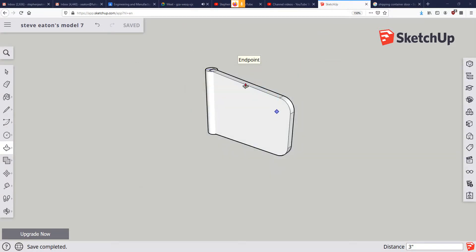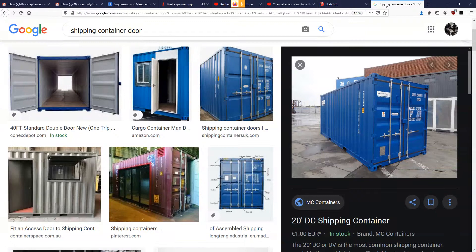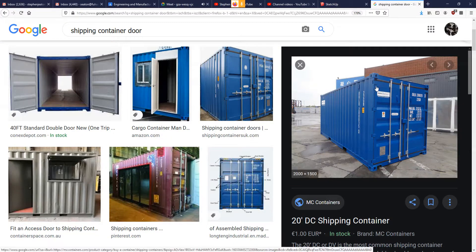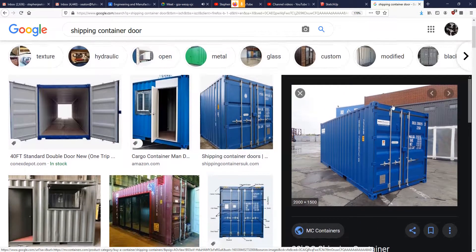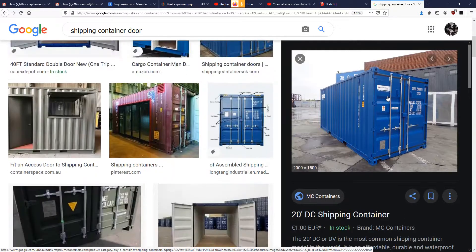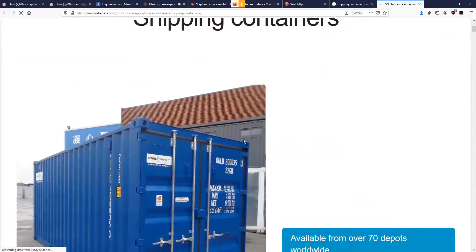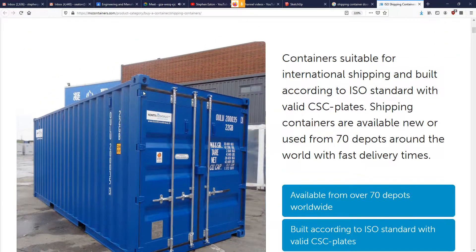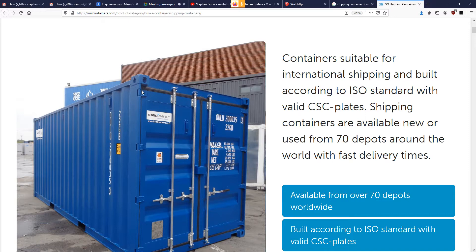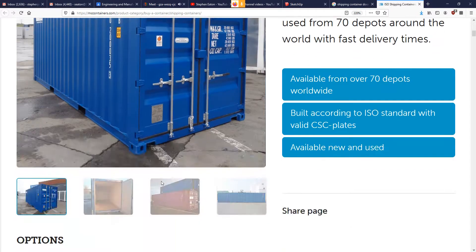Alright, so now that we have our hinge, we need to start thinking about how we're going to place it on the sides of our doors. If you look right here, I know it's kind of hard to see. Let's see if we can get a better view. I estimated that there's about an inch difference between the top of our hinge and the edge of our door, and that's going to be the same down here on the bottom as well.